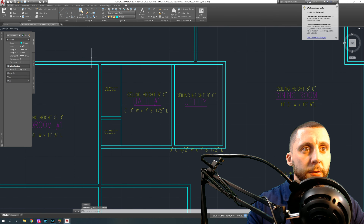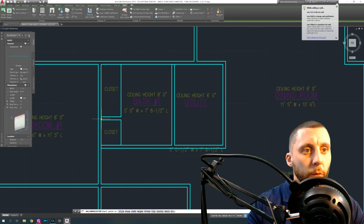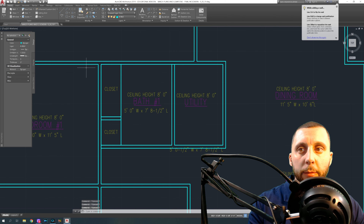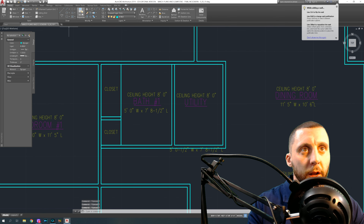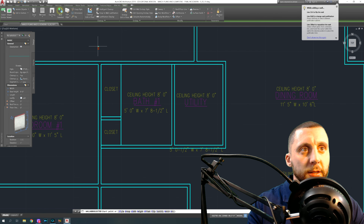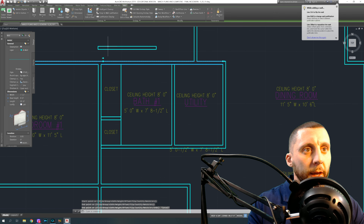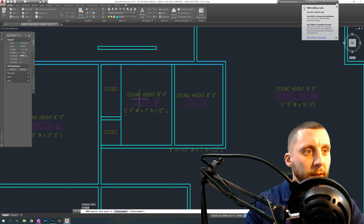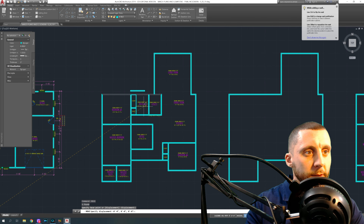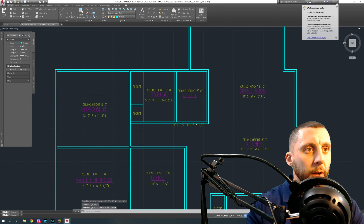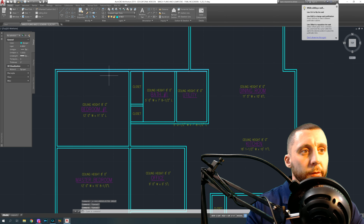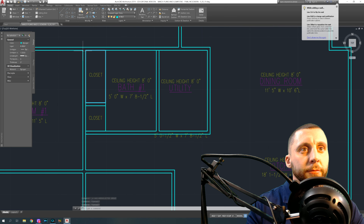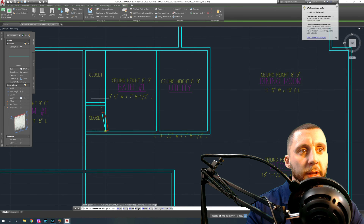Always hit Escape twice when you're done with add-selected. When you click a wall, hit add-selected, draw a wall, and hit Escape — it still has the initial wall selected. So if you go into your next command, like moving text, it's going to think you want to move that wall. Get in the habit of always hitting Escape twice — I do it on everything just to make sure I exit cleanly.